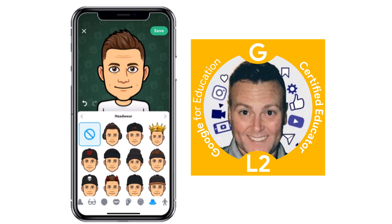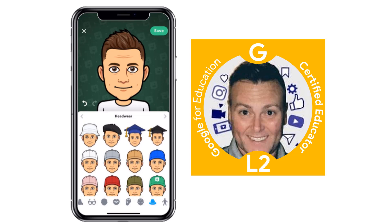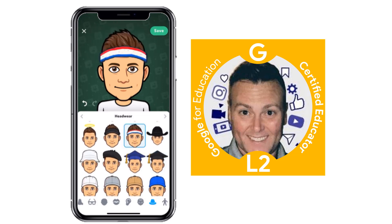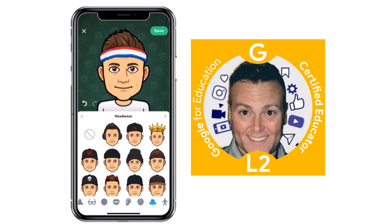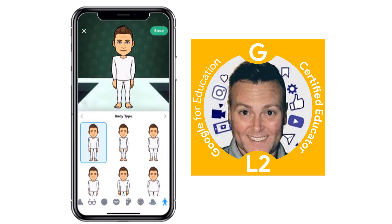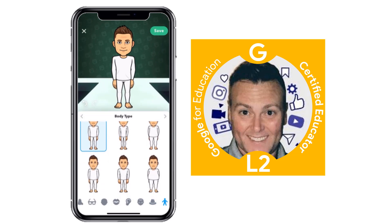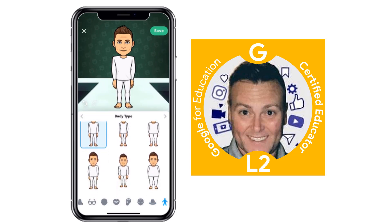Now into the fun stuff. You can go ahead and pick headwear — this is great for changing it up, especially toward the end of the year with a little graduation cap. For right now I'm going to leave it as nothing, and you can come back and change this anytime you want. Then you pick your body type — there are six different body types to choose from. The standard first one looks pretty good for me.